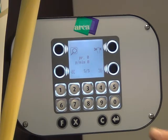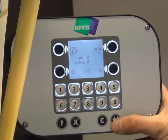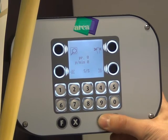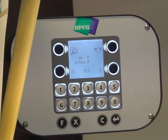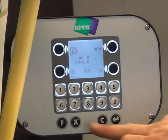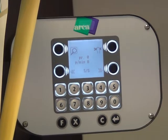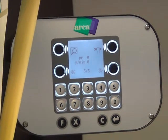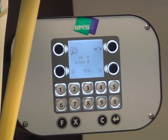Enter is for confirm, and the C button is for cancel. If during a value change operation I make some mistake, I press C to cancel. X is for exiting the page without saving anything.